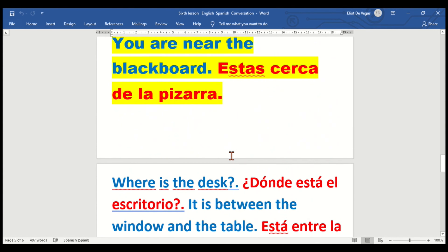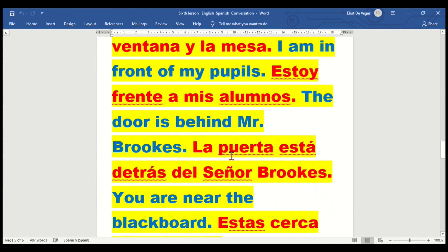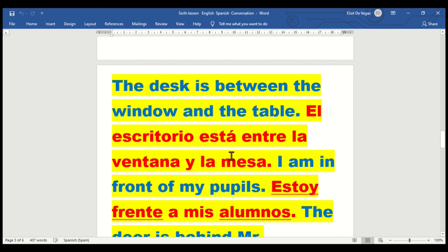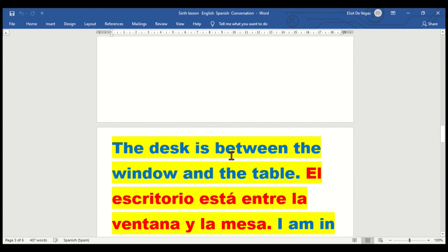And now we come to the end of the conversation of lesson six. Next we move on to lesson number seven. Adiós, hasta luego.